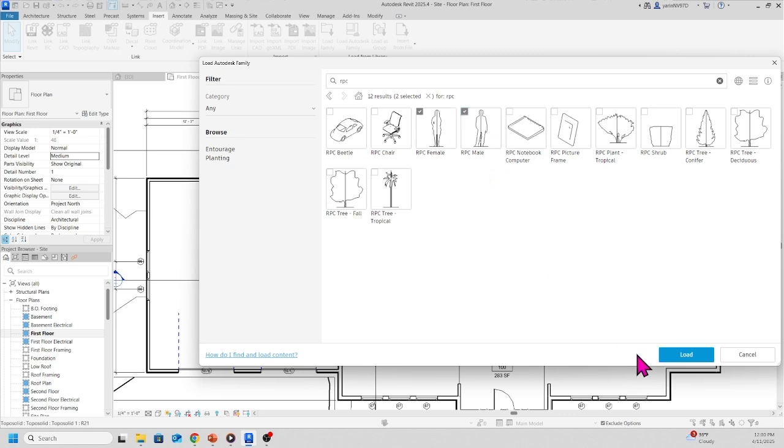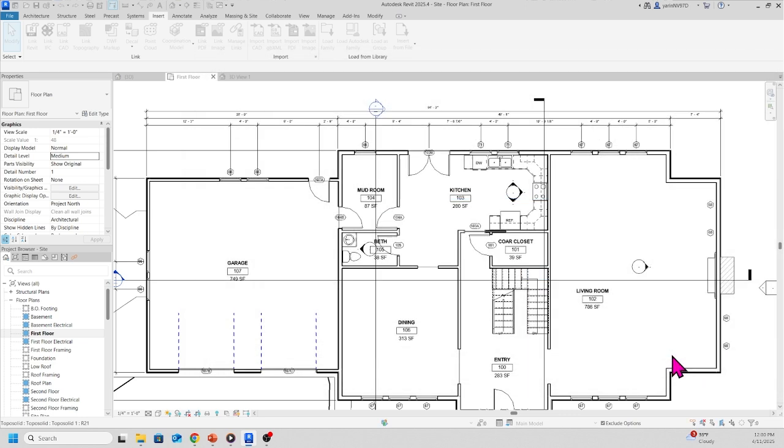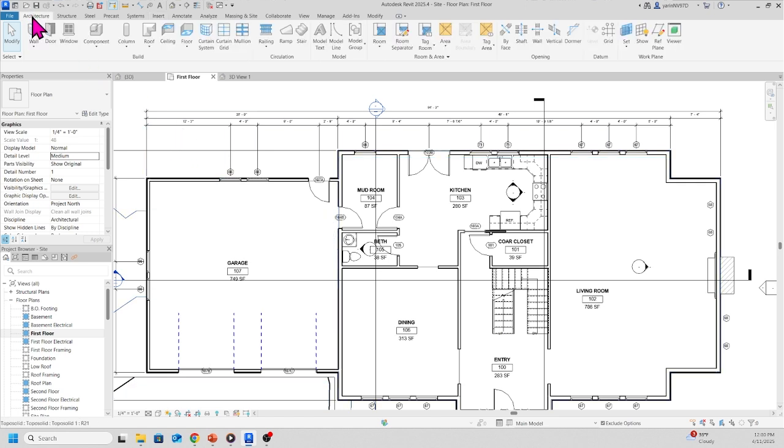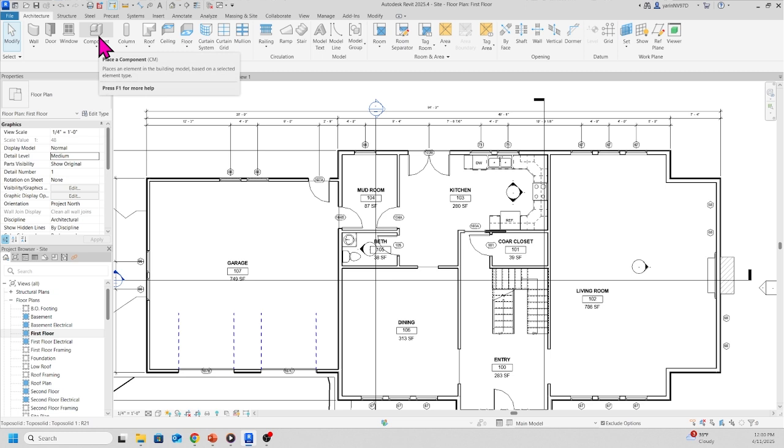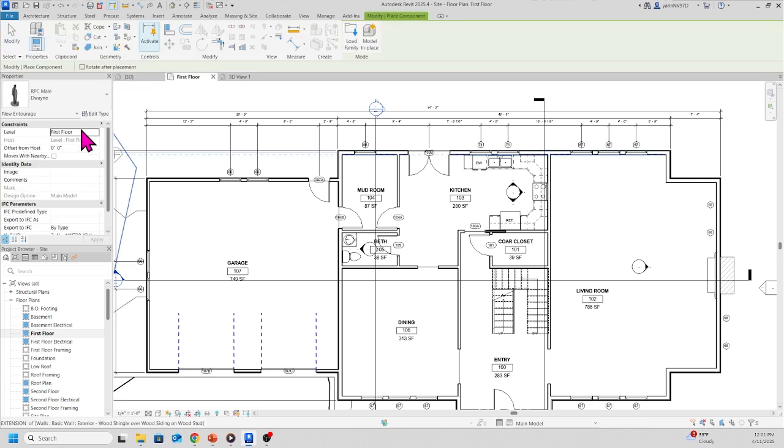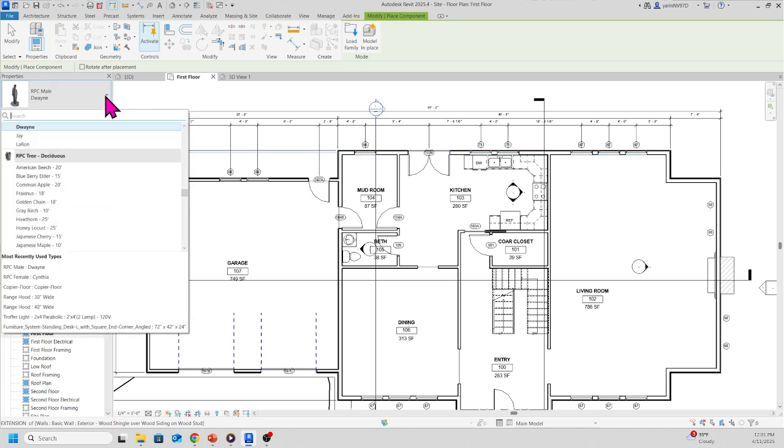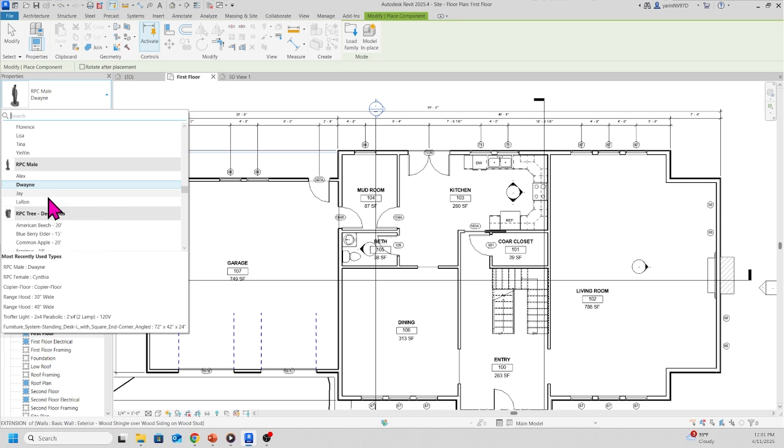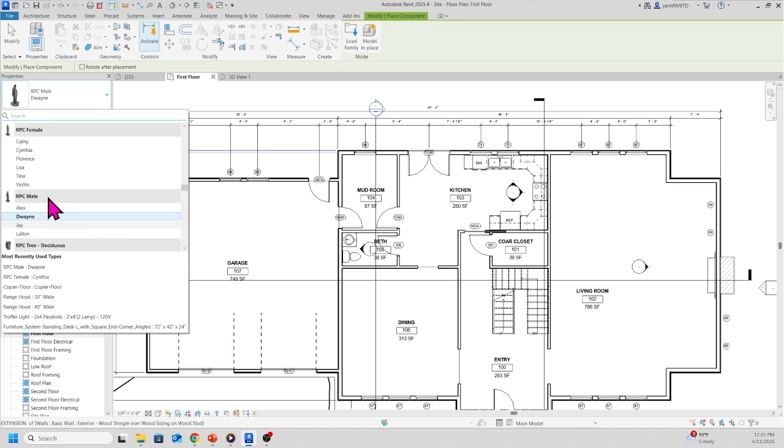Once it's loaded, come back to the Architect tab. From Architect tab, go to Component. Click on Component. When you click on Component, in the property palette you can see the drop-down menu. We got two males: Jay and Laren, and then we have Alex too.